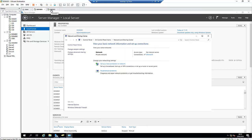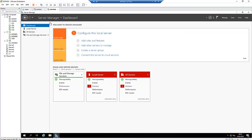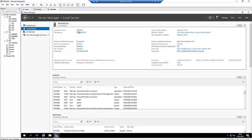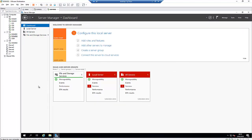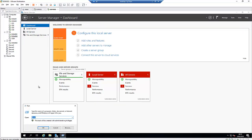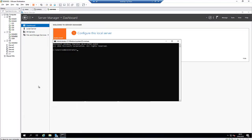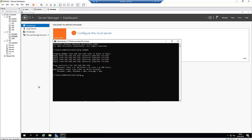To install a secondary domain controller, first we need to make sure the hostname is properly configured, and also that we can reach the primary domain controller. If I try to ping the hostname, you can see I get a reply back, and if we also ping the IP address, we also get a reply.